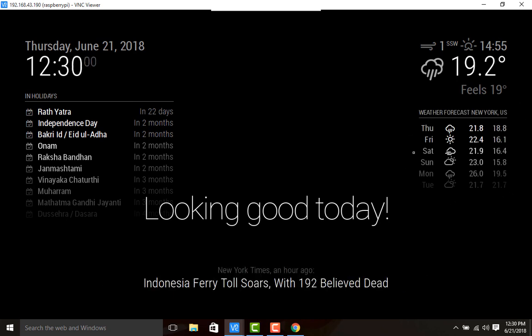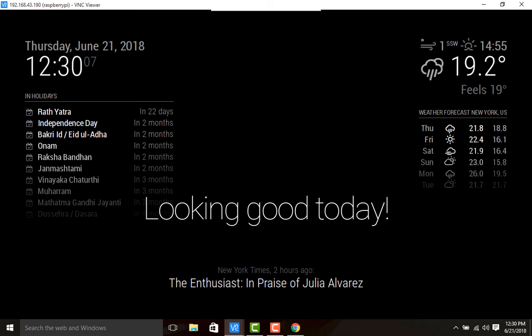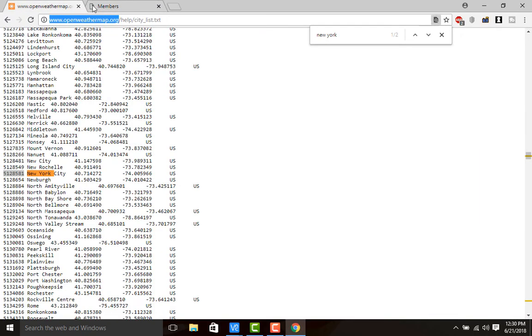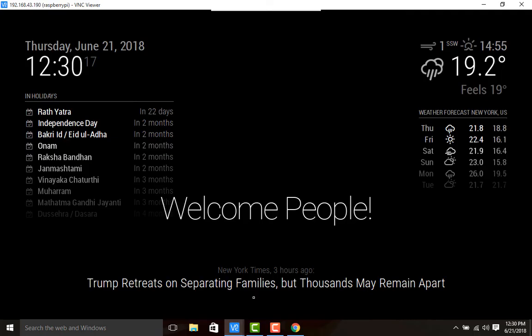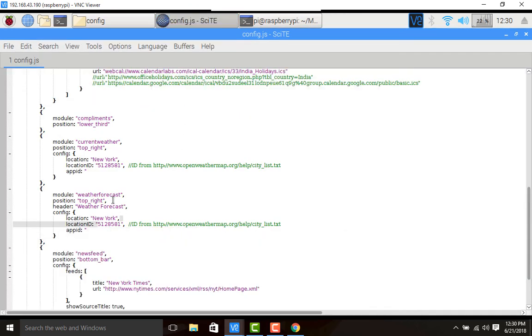Just type that city here, find out and get that location ID, and paste it in your config file. Another thing - you need to sign up for open weather map, go to the API section, copy this API key, and paste it here.